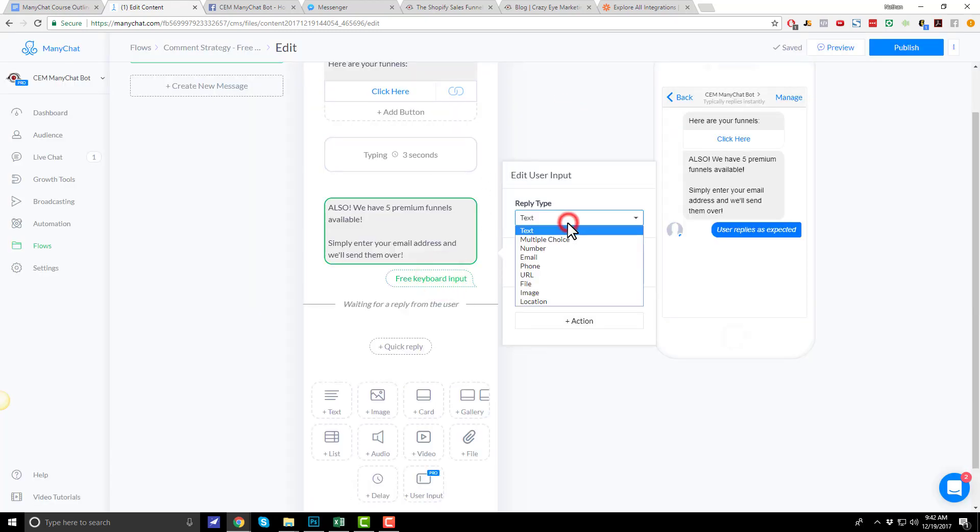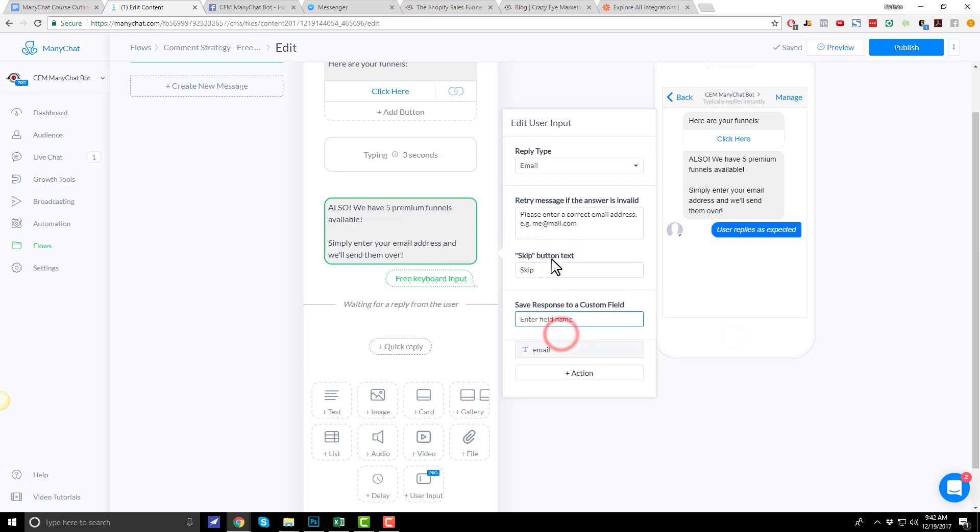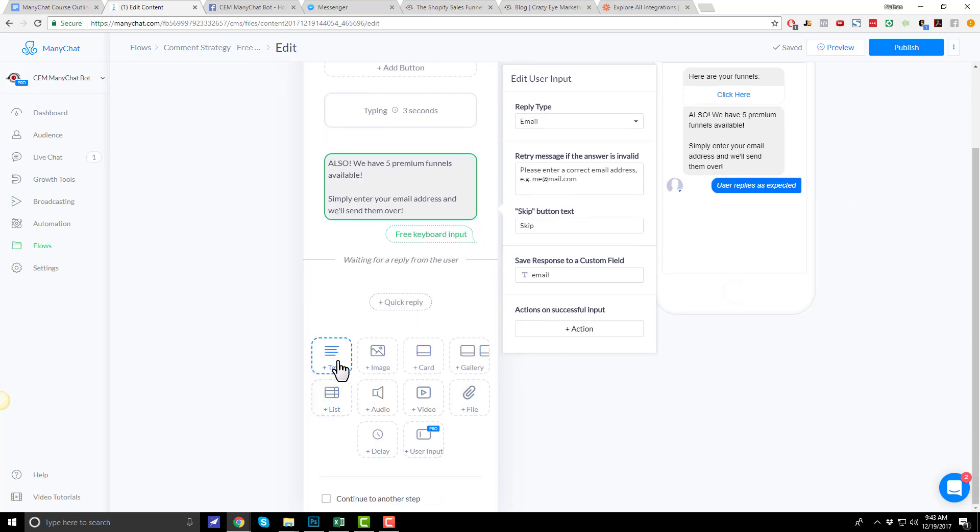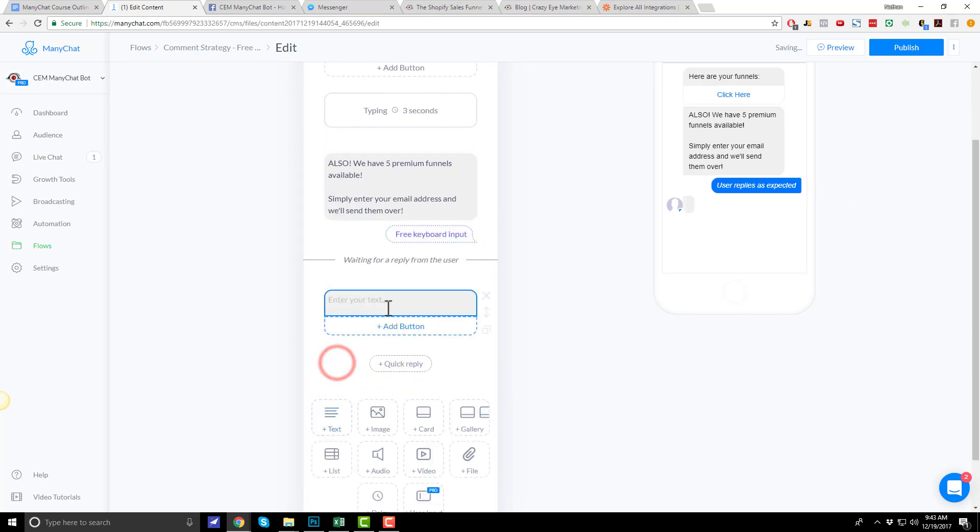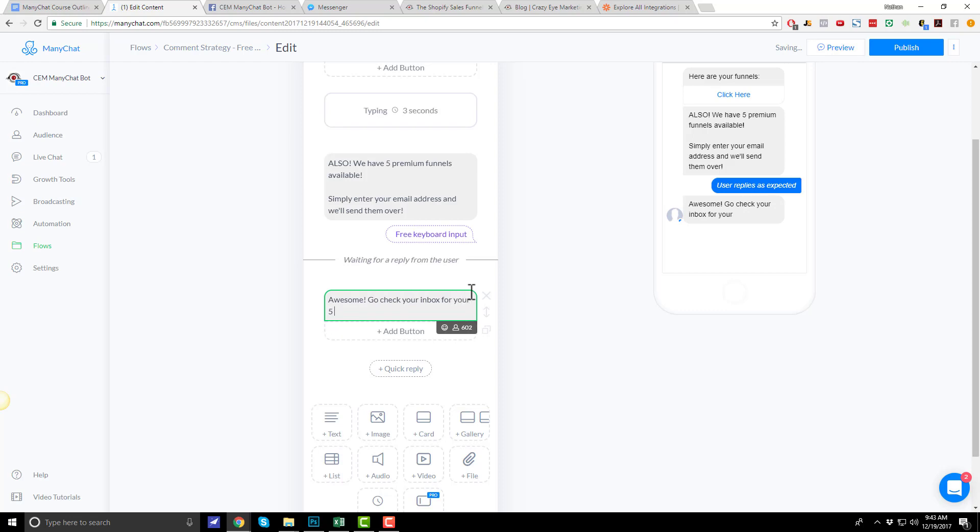So, here we're going to collect the individual's email address, and we're going to use the user input field here. And we did this earlier in the training. I need to paste. There we go. Delete this option. I'm going to select here, and this is email. We can create a new field or select one of our custom fields.